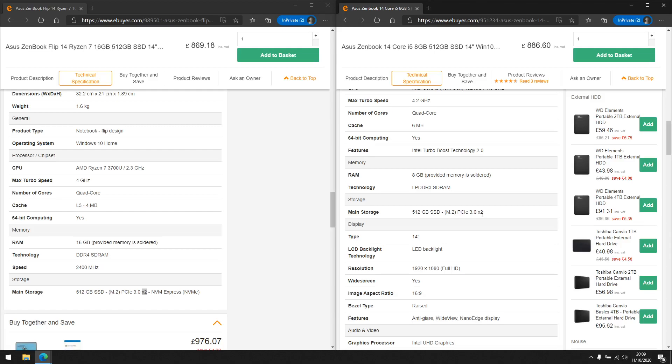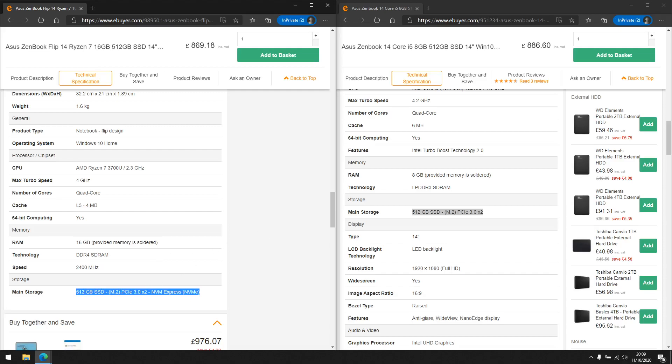On a PCIe X4 drive you'd typically get around 3000 MB/s read and write, and on an X2 it's about 1500 MB/s maximum per second — though this varies depending on the drive. What's important is that both have 512 GB SSDs. Make sure you're buying a laptop with an SSD — I really do not recommend buying an HDD in this day and age, especially given the performance bottlenecks.